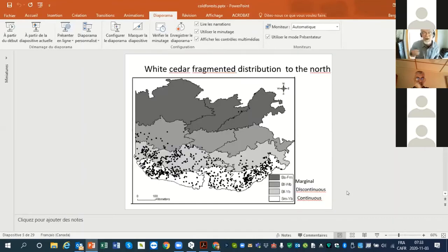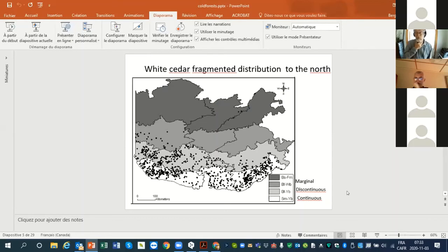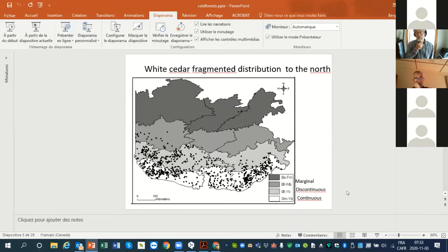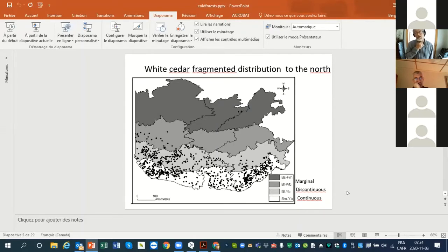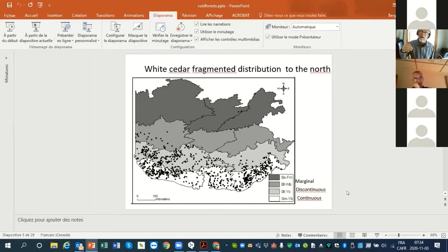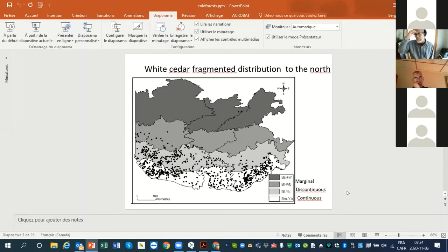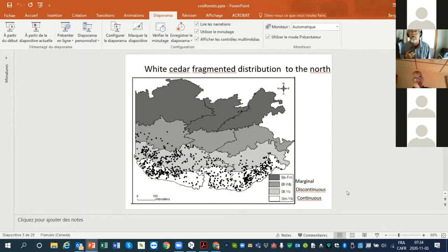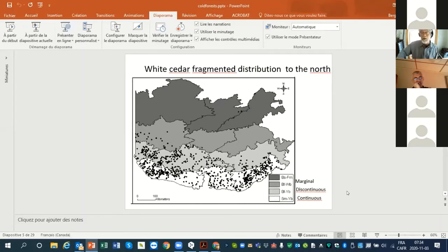If we look at the actual white cedar distribution from the survey of the Ministry of Forest in Quebec, you can see a very continuous distribution in the south, discontinuous distribution in the middle, and a very marginal distribution in the north. You can see two dots close to Chibougamau in the north in the Black Spruce Forest, really in the boreal zone.